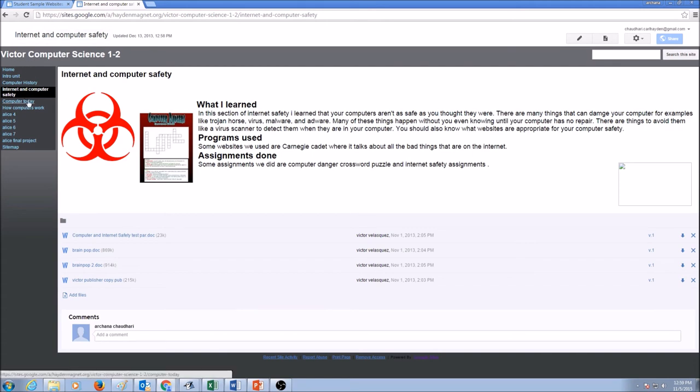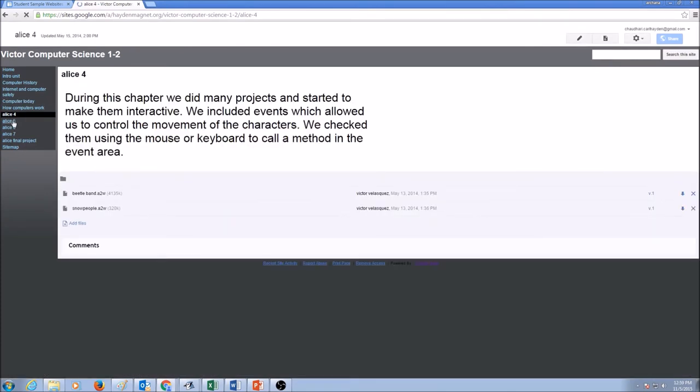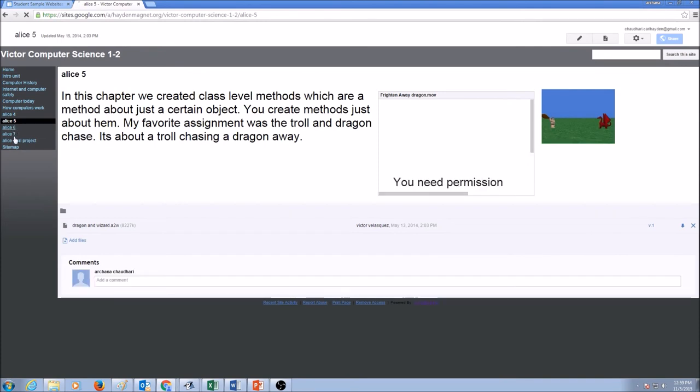Next unit, computers today, what I learned, what programs I used, and attachments. Same thing for the other units that we would be working on in the future.